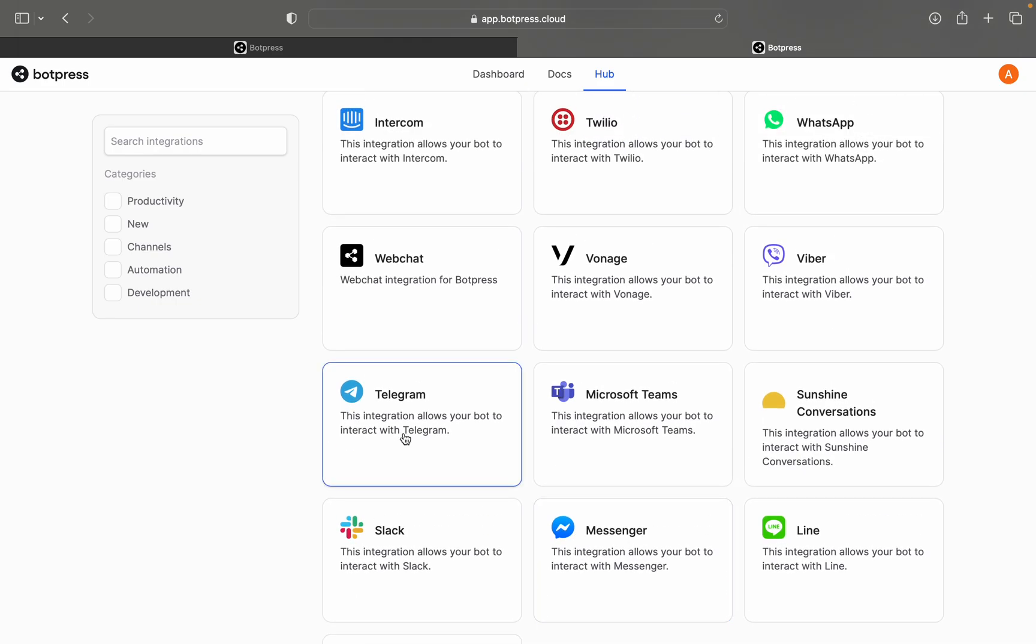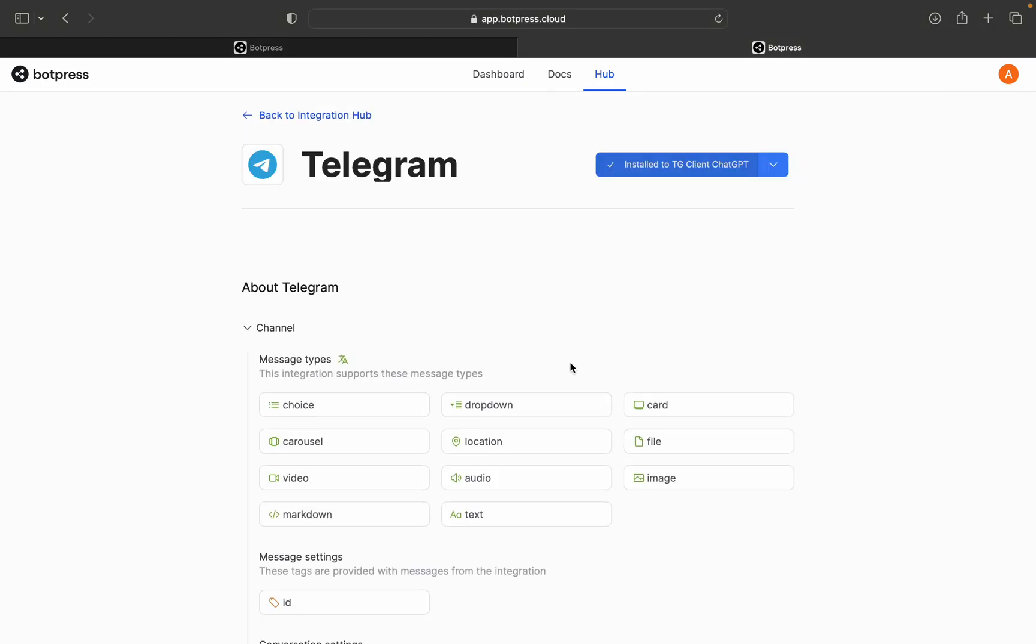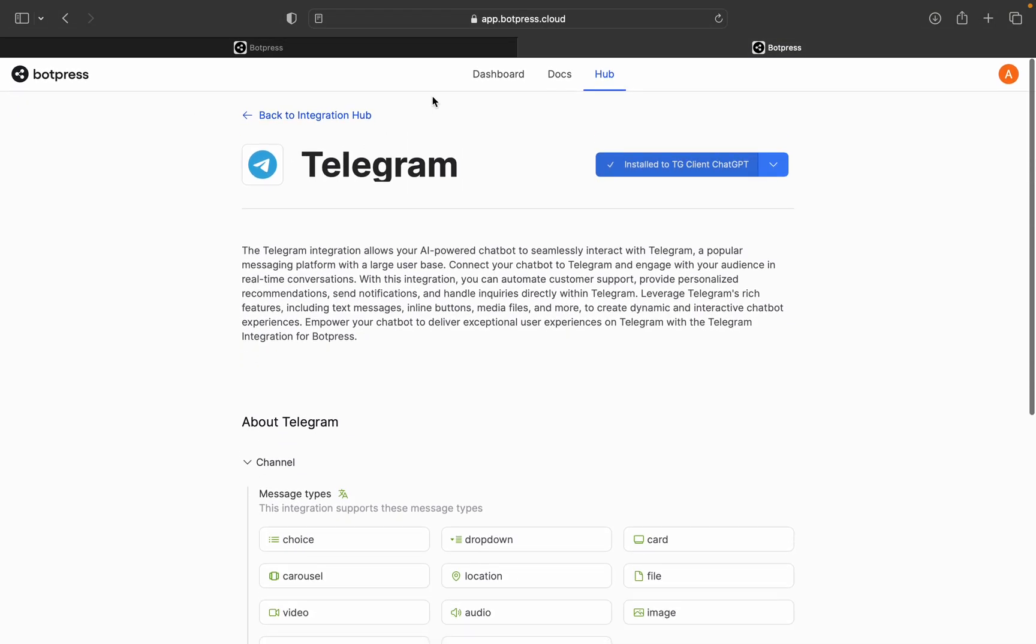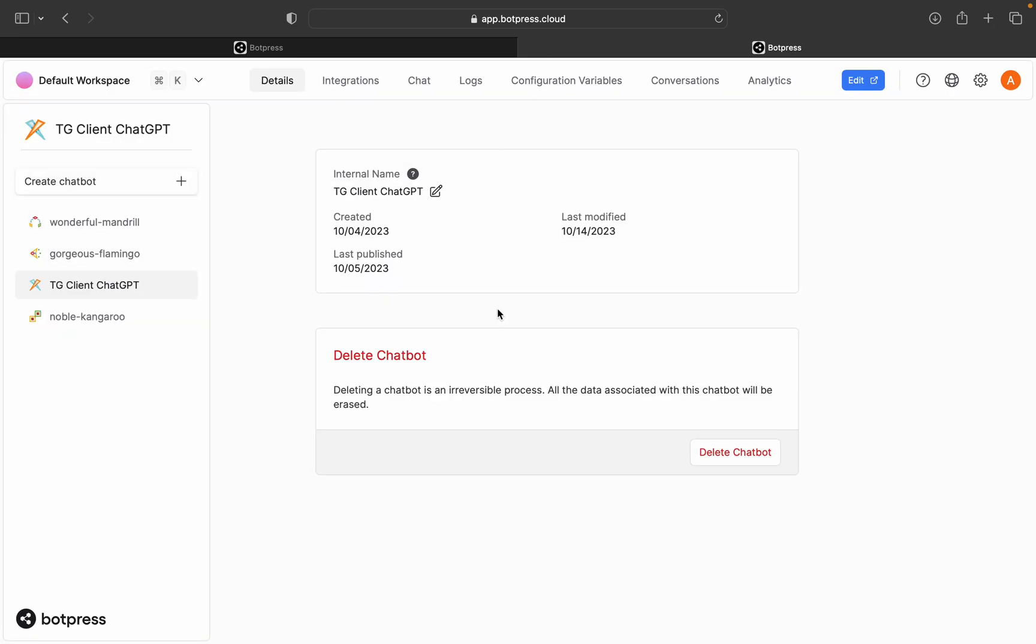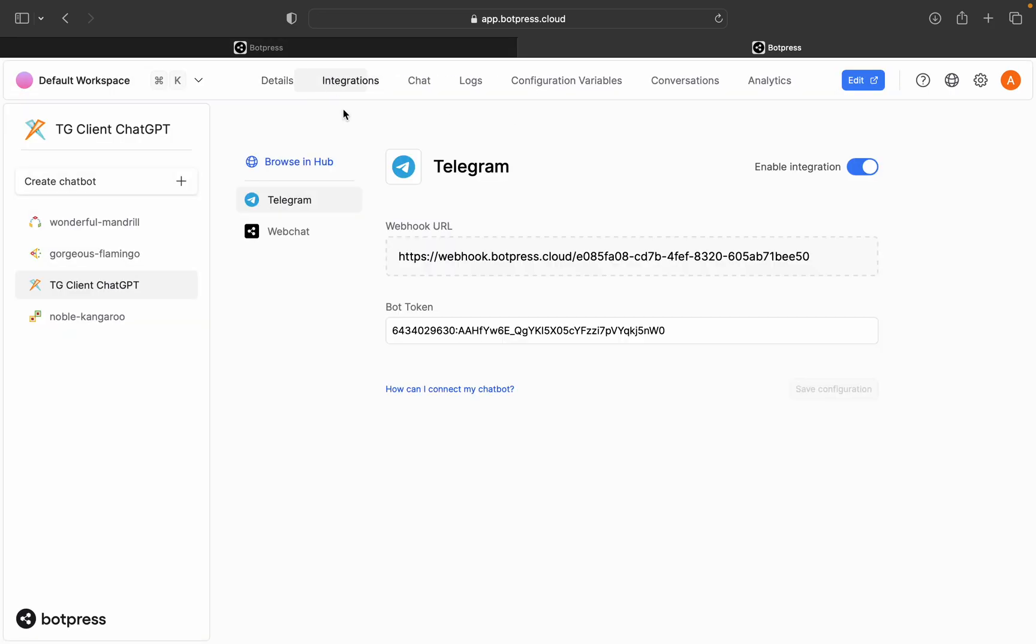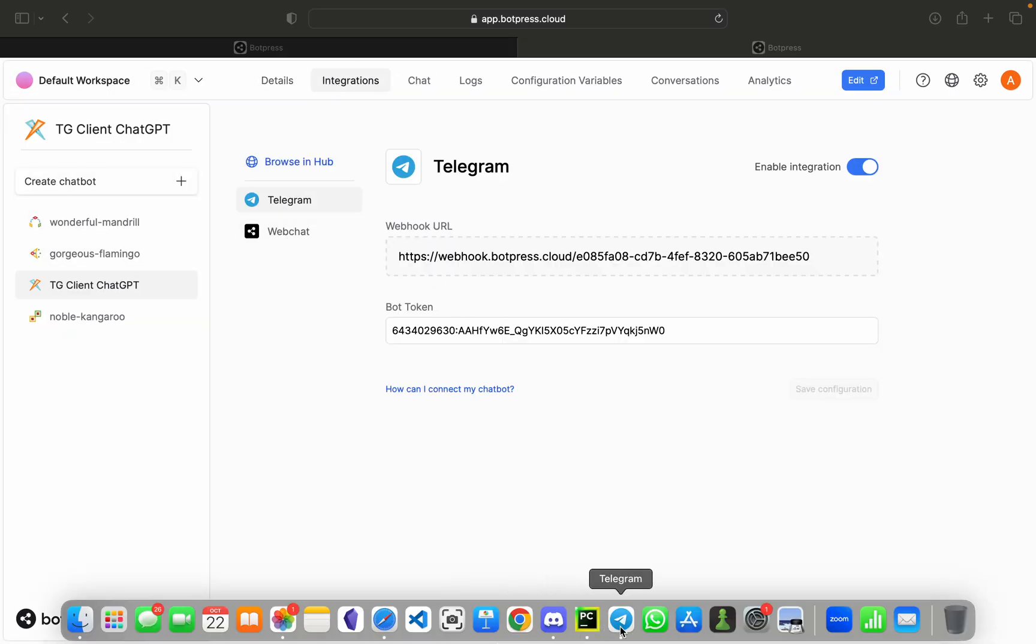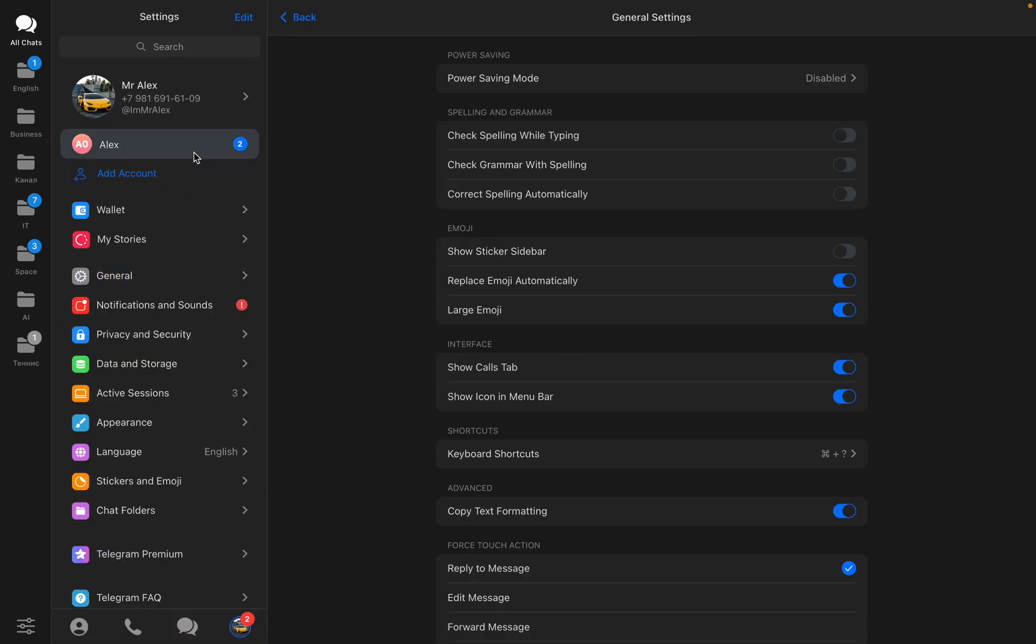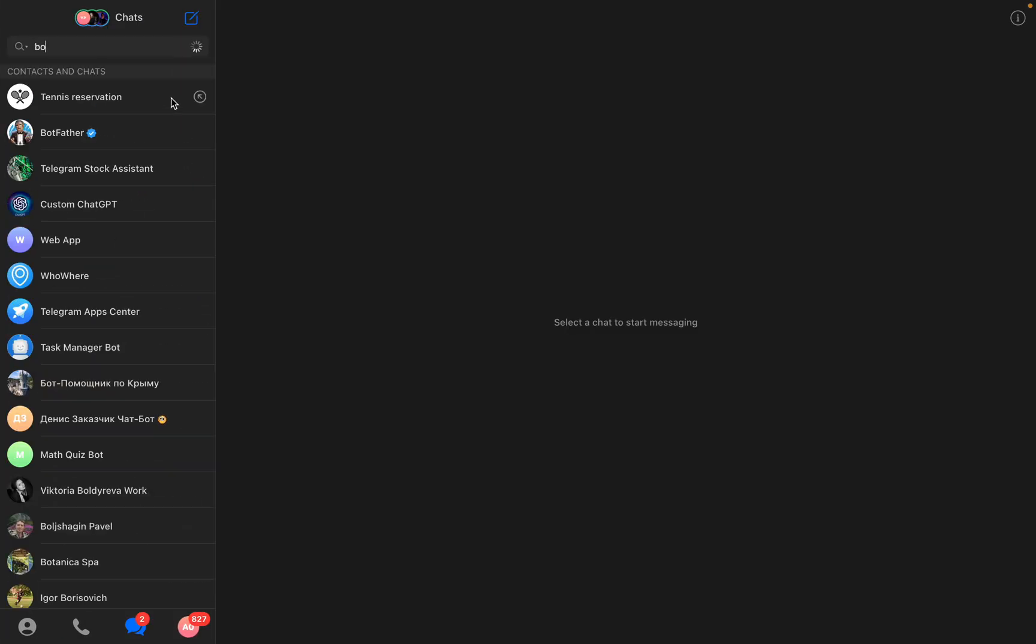I will choose Telegram. So here you'll install it, you'll go back to integrations, go back to dashboard integrations, and you will go to Telegram.